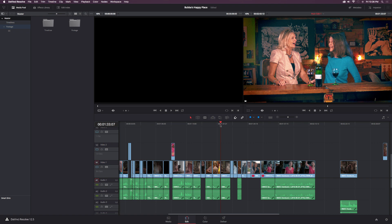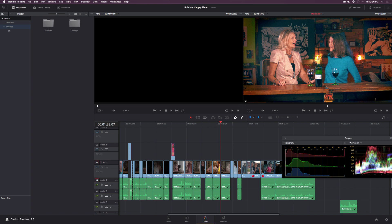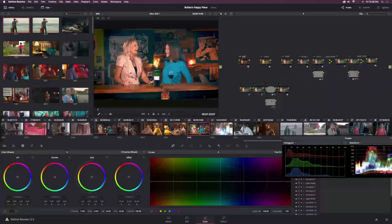DaVinci Resolve has a free version called the Light version, so if you're not using DaVinci Resolve to color grade and color correct your footage, be sure to download it off of blackmagicdesign.com.